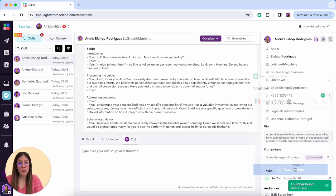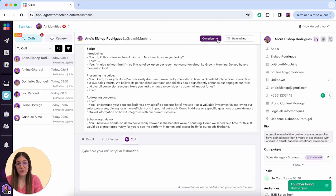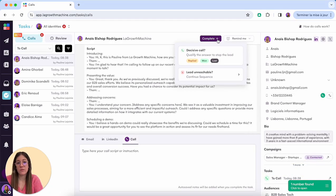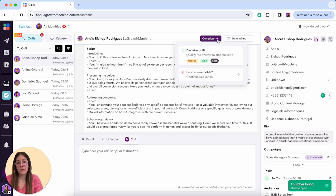When the call is complete, you can put it as decisive and qualify it, or if the lead was unreachable, you can continue the sequence.